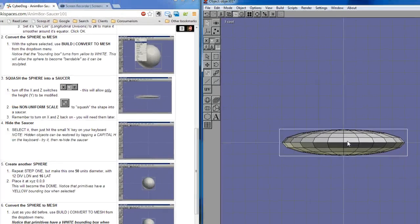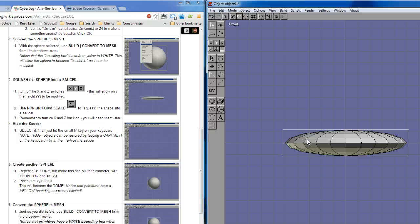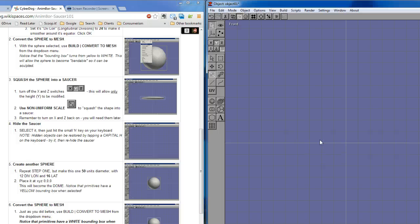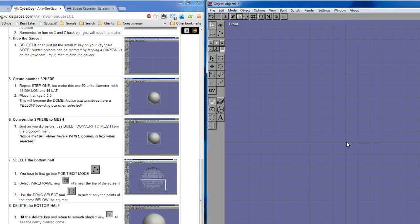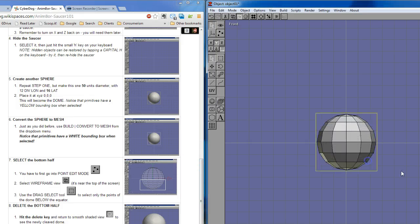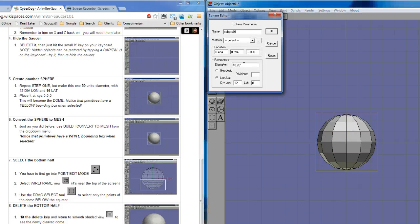The next trick, step four, is to hide the saucer. That's just the letter H on the keyboard. Tap it, and things go away. And now we're going to repeat these things. We're going to create another sphere. It doesn't matter how big you make it, because we're going to double-click it and change its values to get exactly what we want.